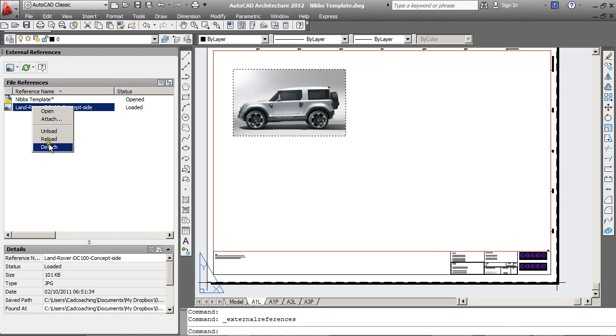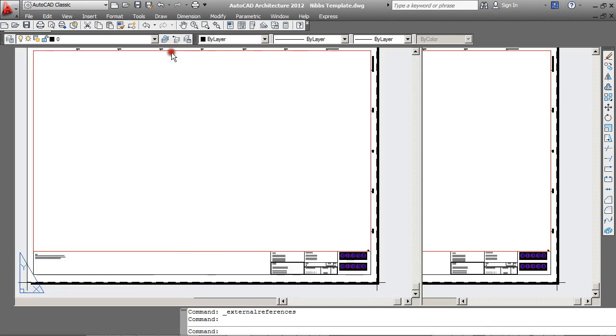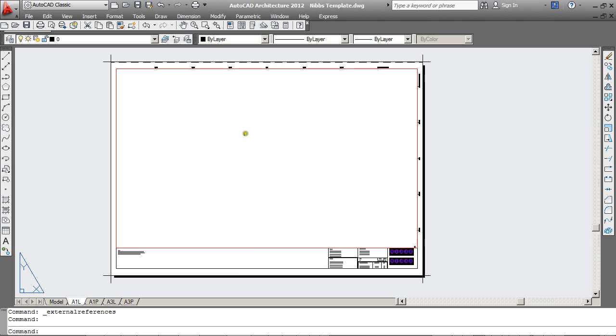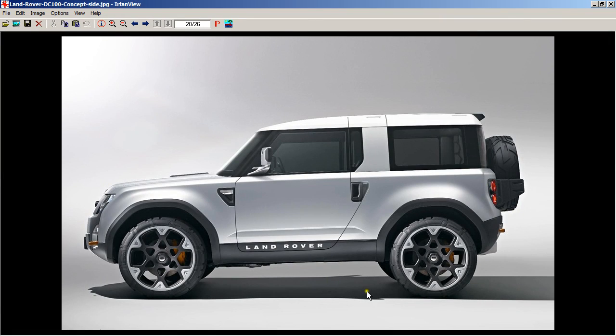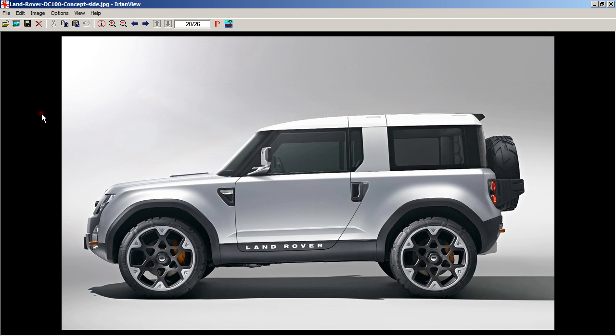I'm going to detach this Land Rover that we have here and just try the same thing, bringing the Land Rover in with the Paste Special. So open up the JPEG in an image editor, go to Edit and Copy.